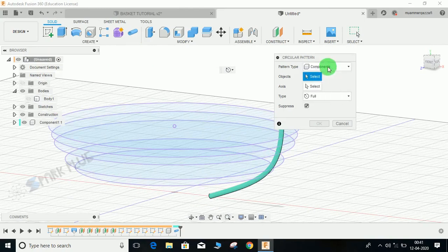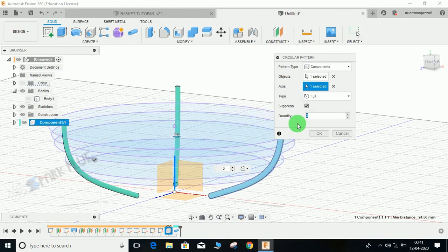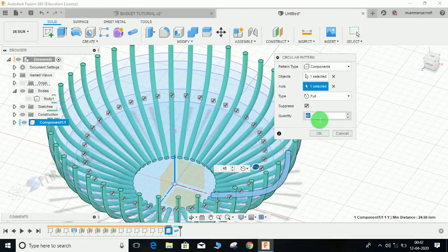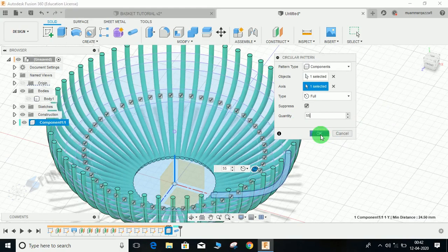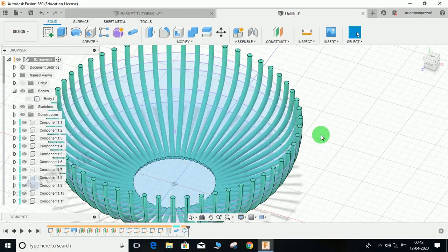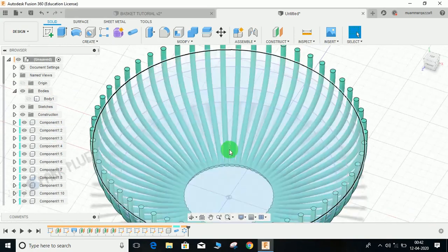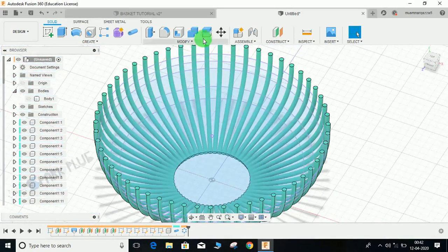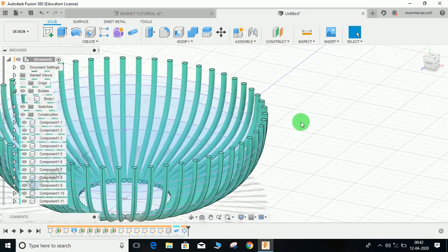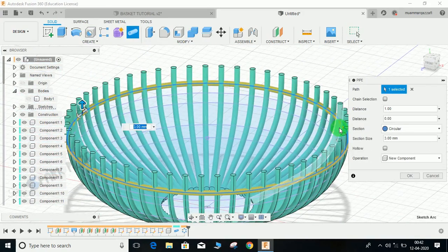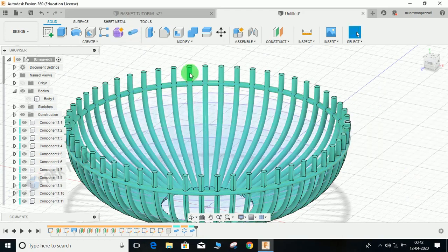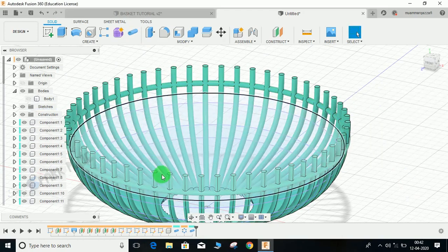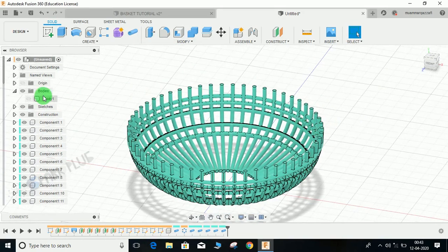Now go to create, go to pattern, go to circular pattern. Select component as this, axis is the green one, and as many components you want - let's say 40 or let's make it 50 or 55, and press OK. You guys can see that every one of them has individual components. We can use the combine button to combine them later on.